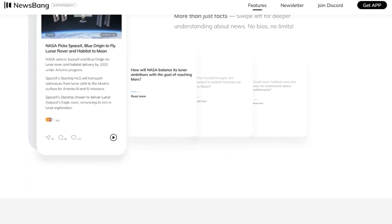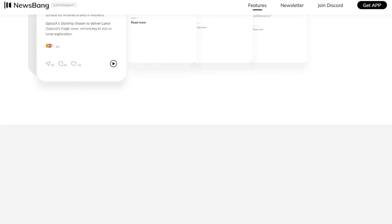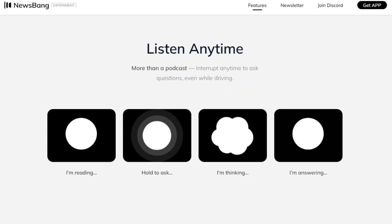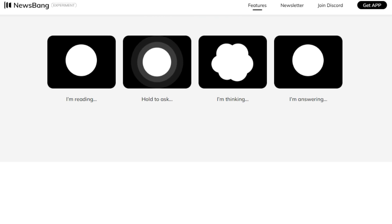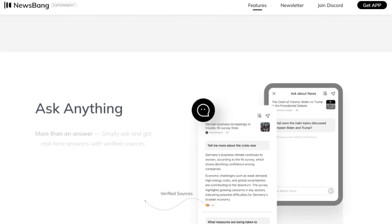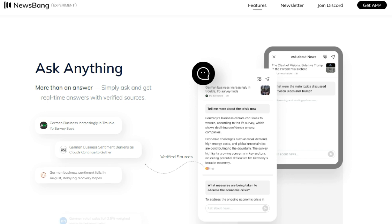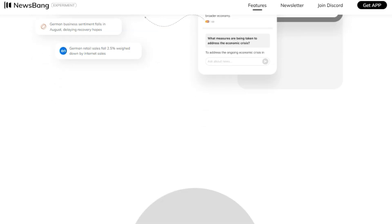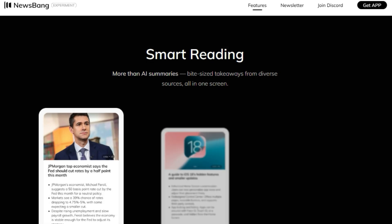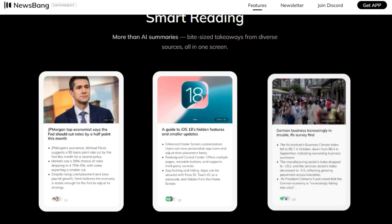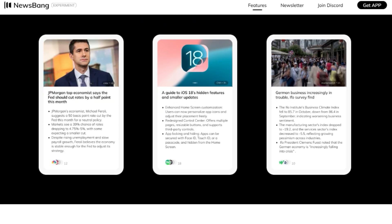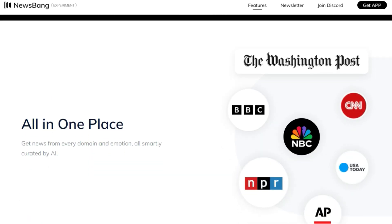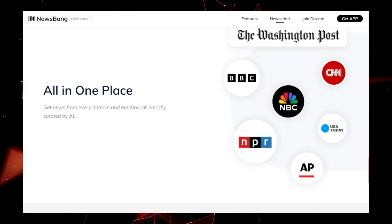This is not just a news app — it is designed to deliver news in a way that is optimized for a busy lifestyle. You can even get news delivered to you in the morning with the newsletter service. Newsbang also provides features like smart reading, which offers more than just AI summaries. You can swipe for insights to get a deeper understanding of the news. Newsbang also has a listen anytime function that allows you to ask questions even while driving, and you can interrupt the audio anytime. Newsbang is like having a news podcast that you can interact with in real time. It is designed to be a personalized news experience that keeps you informed and engaged, with verified sources, available on both mobile and desktop.